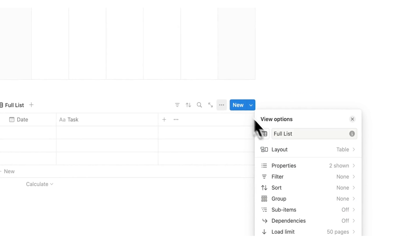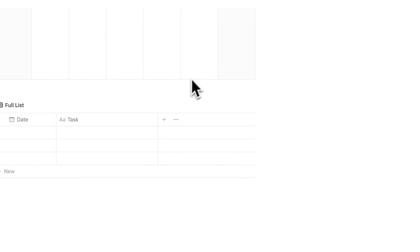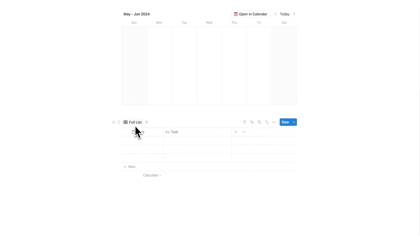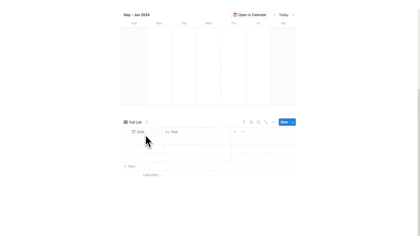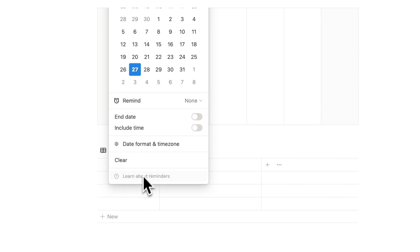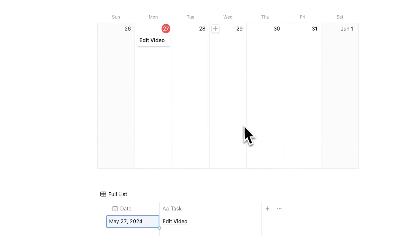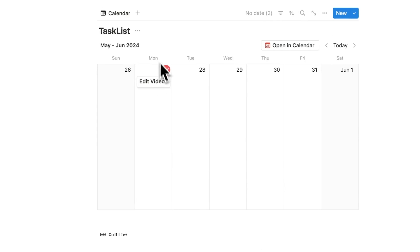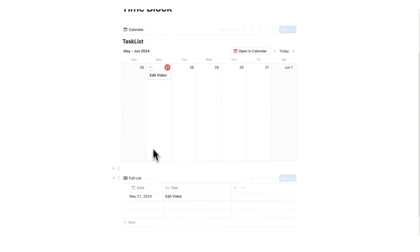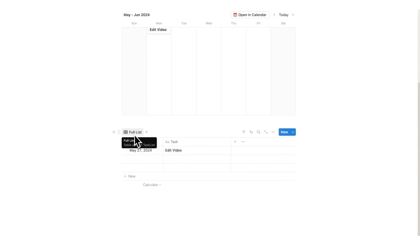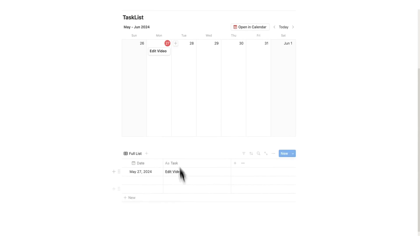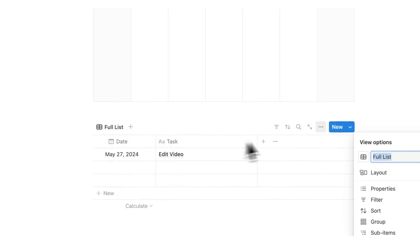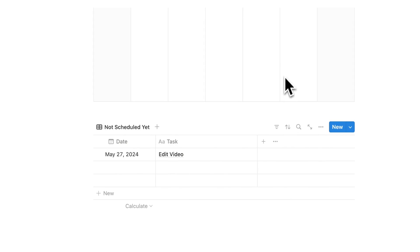The rule here is going to be that in this full list I only want to see stuff that doesn't have a date associated with it. Let's say here edit video. But then I add this to today. In here you can see edit video showing up in my task list. I don't want to see that here and here. I want to see here on the full list all the tasks that haven't been scheduled. And if you want, you can rename full list to not scheduled yet if that makes more sense.